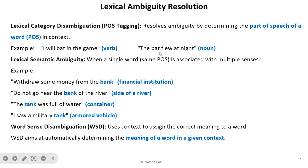Next, 'the bat flew at night' — by part of speech tagging, we find that bat is a noun, so here bat will work as a noun. Variety of algorithms are available for part of speech tagging determination and by that way we can resolve the lexical ambiguity.